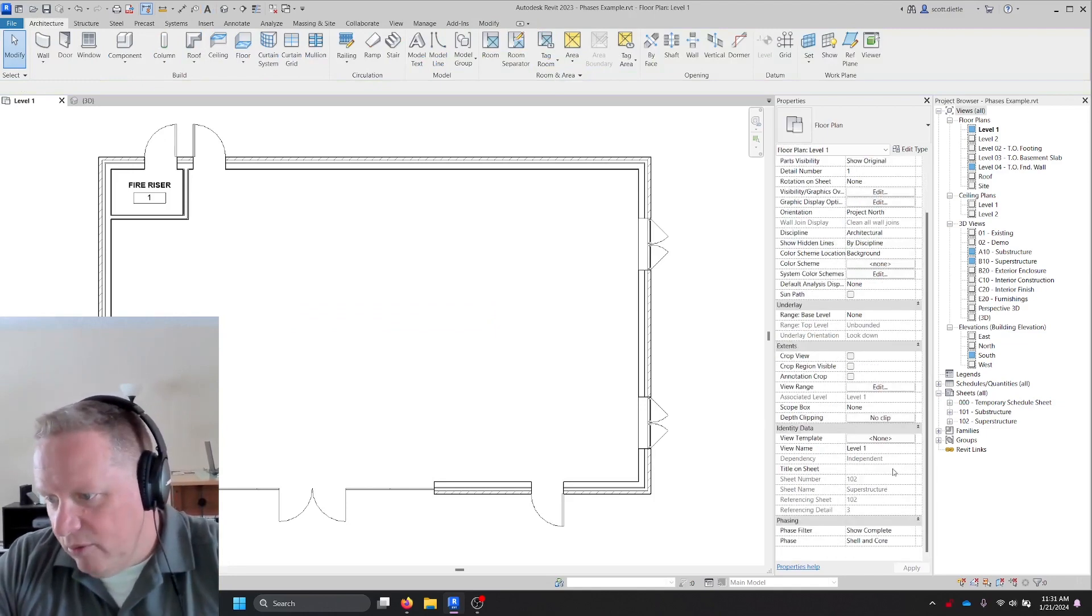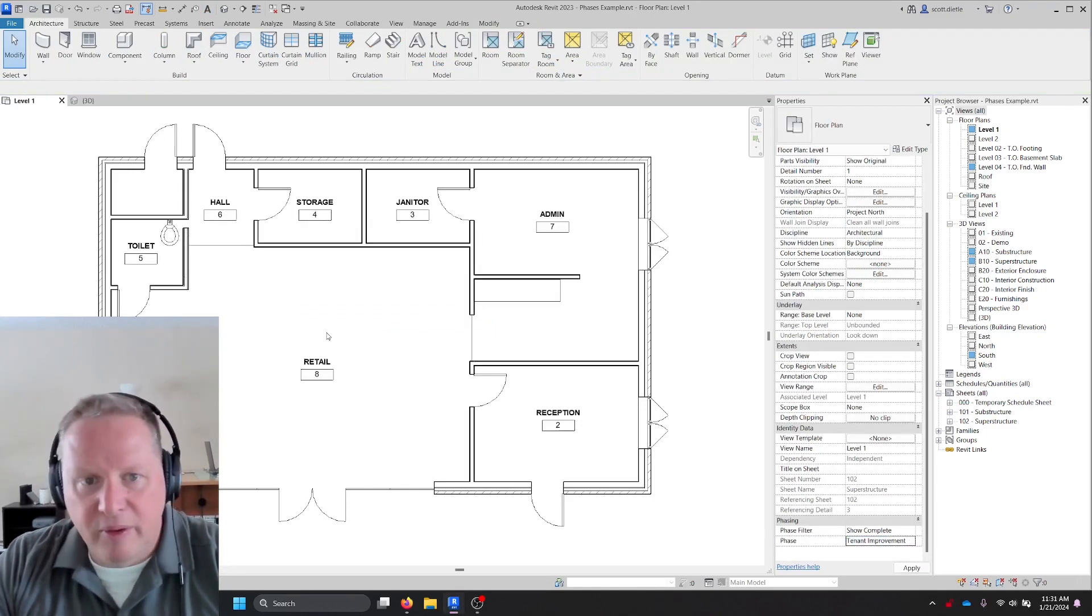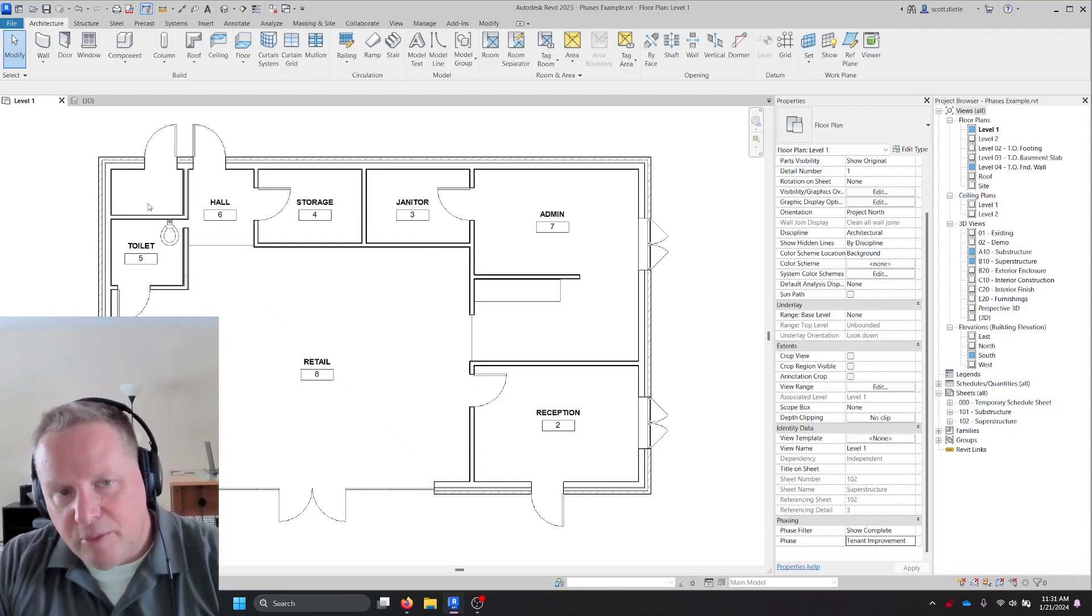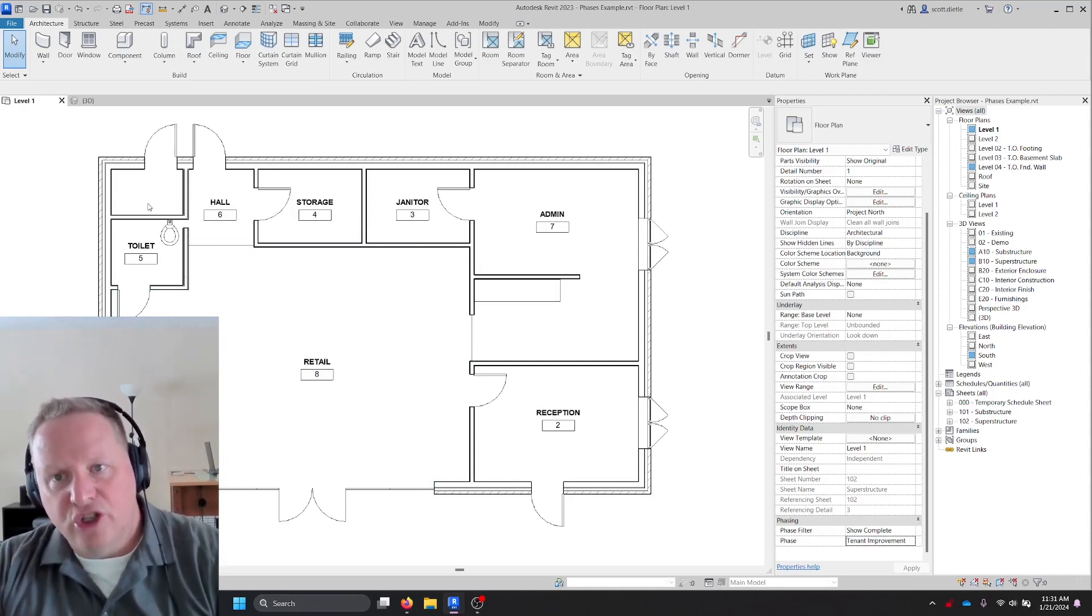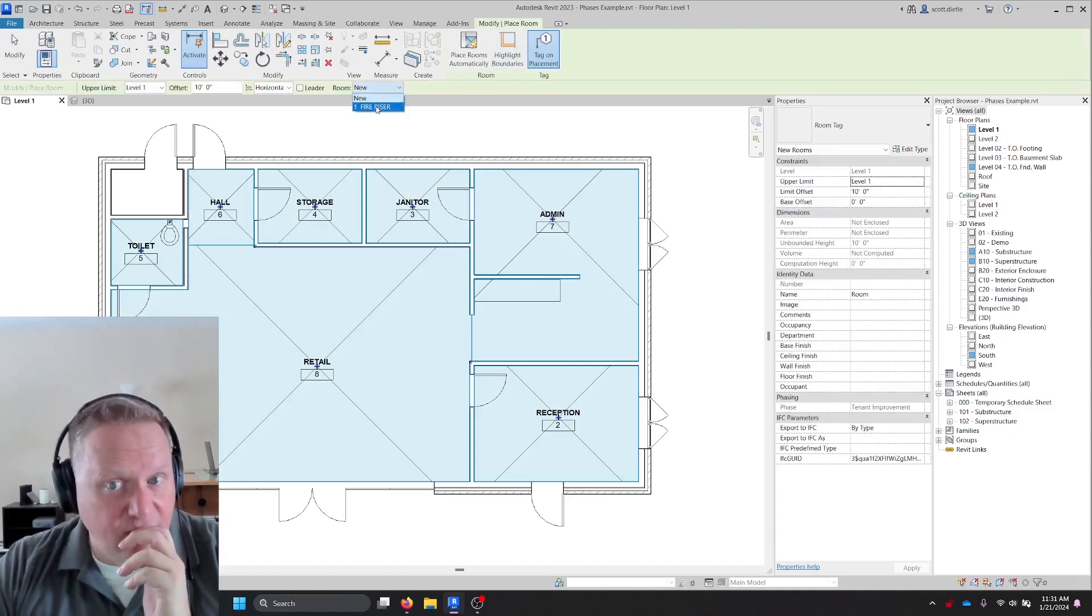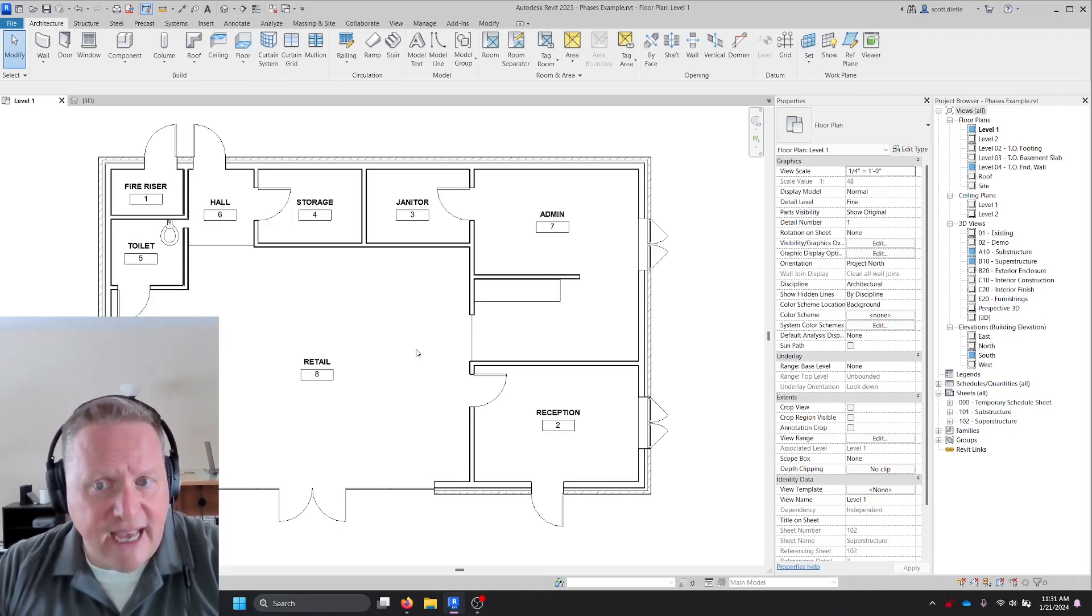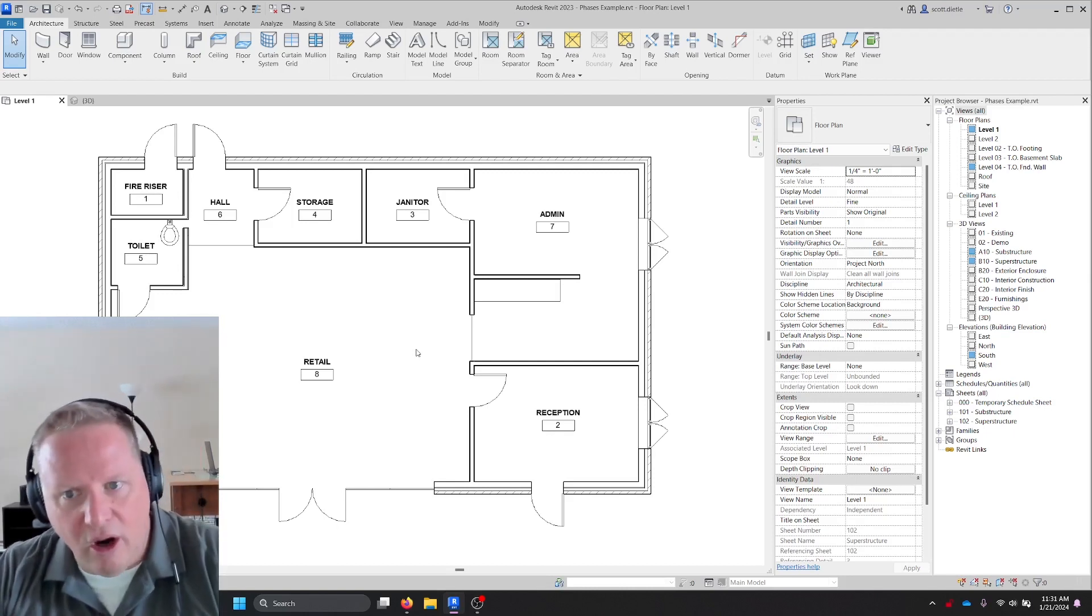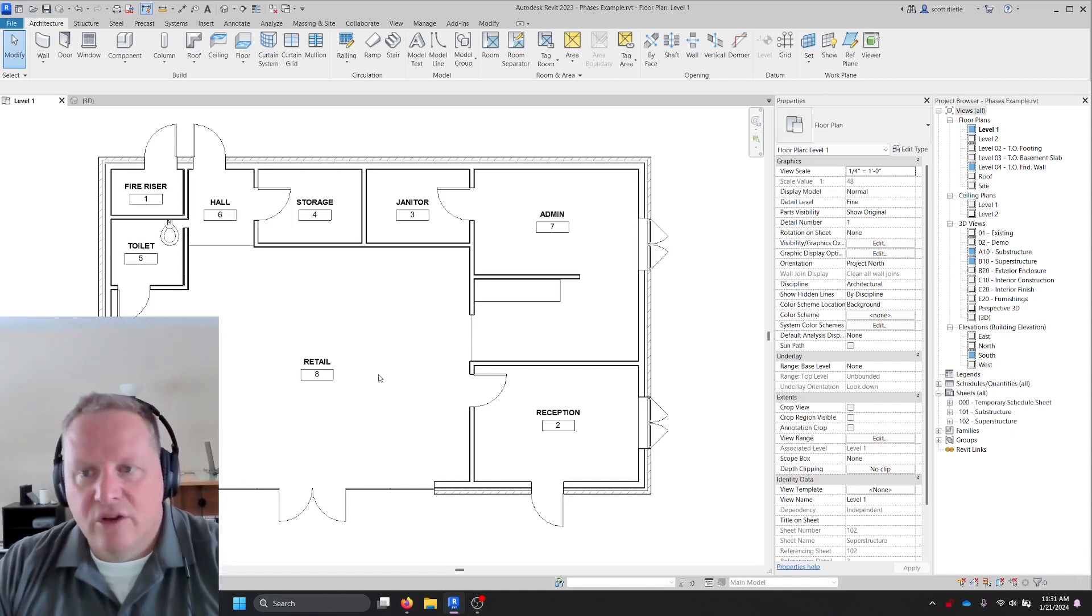But as soon as I were to turn this into a tenant improvement plan, notice the fire riser went away. That's a previous phase and it won't show that. I still need to place the room that was my new fire riser room in the same location. Now I have a set of tenant improvement plans in a previous phase shell and core that I can also put on a sheet.